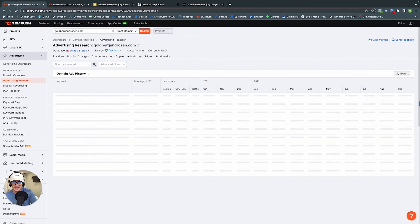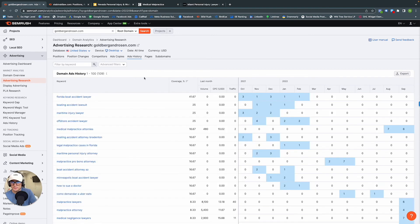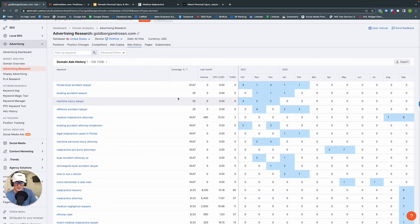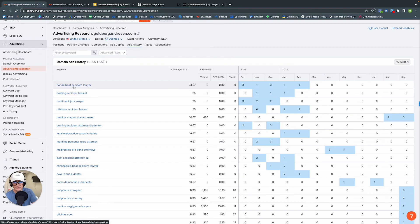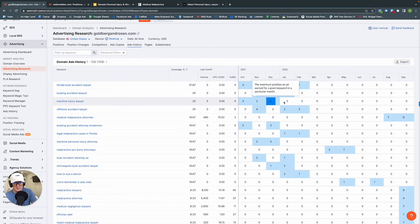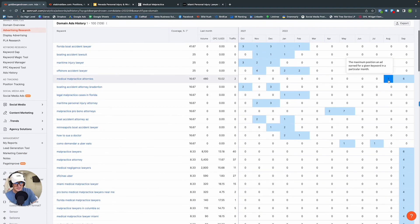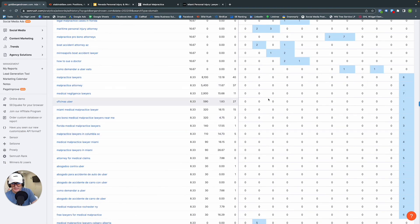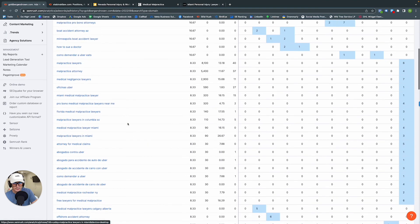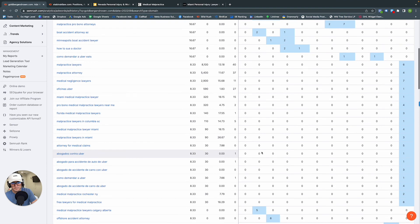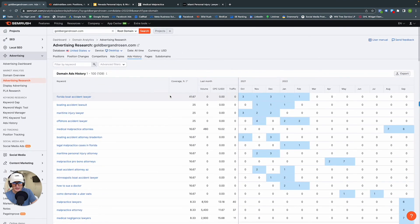Next we have ads history. It's not the most critical feature, but if you want to understand what your competitors have been up to month over month, you can see across the calendar year their positioning and changes. We can see that just before a dip in March, they were targeting 'Florida boat accident lawyers,' 'boating accident lawyers,' and 'maritime injury lawyers,' doing well in the top positions. When they dipped, they came back targeting medical malpractice and are now in the sixth spot — mostly targeting malpractice lawyers keywords. It gives you a feel for the history of your competitor's ad strategy.